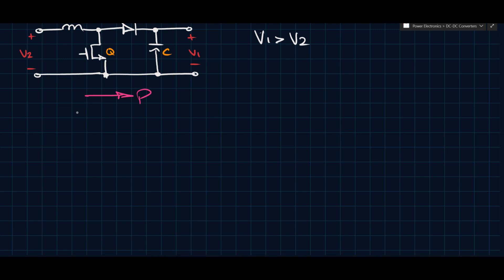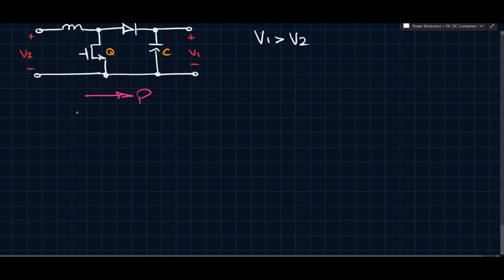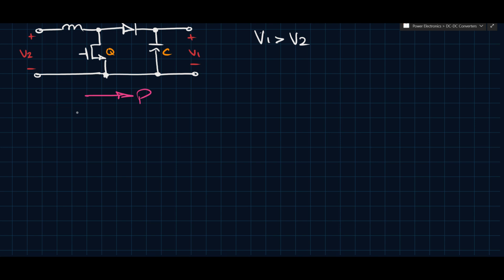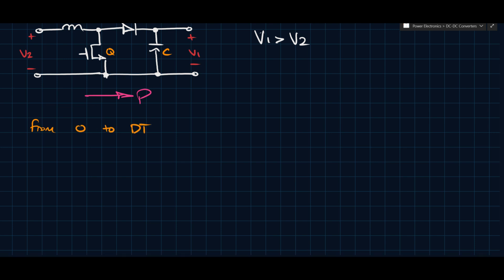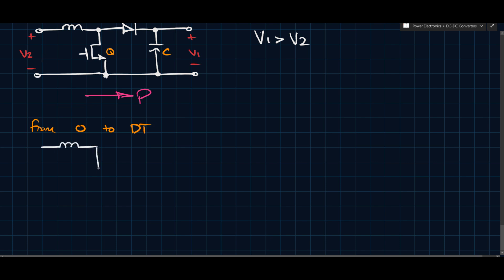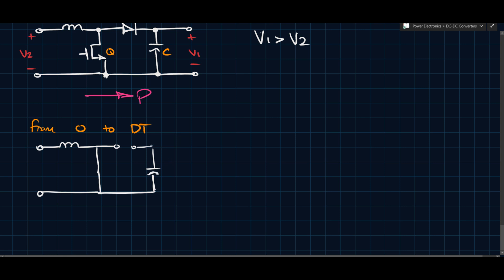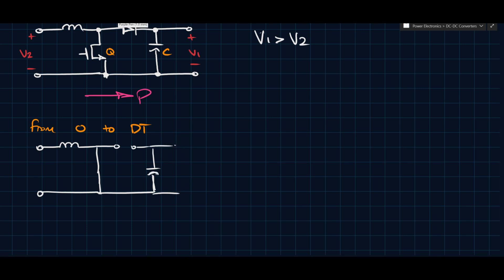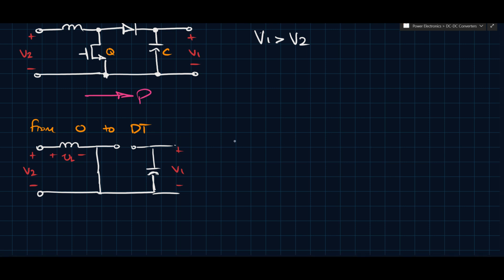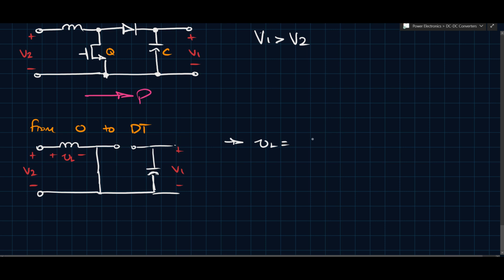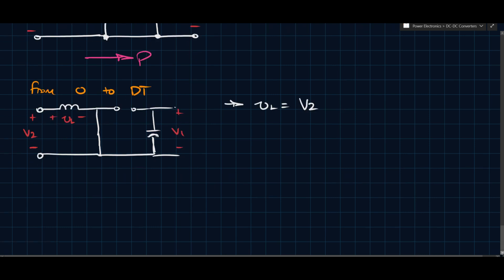We can analyze the circuit by breaking it into its different switching states. From 0 to DT, the transistor is conducting — assuming it's ideal. When the transistor conducts, the diode must be off, and we're left with a circuit where VL is clearly equal to V2. So that is the first switching state.